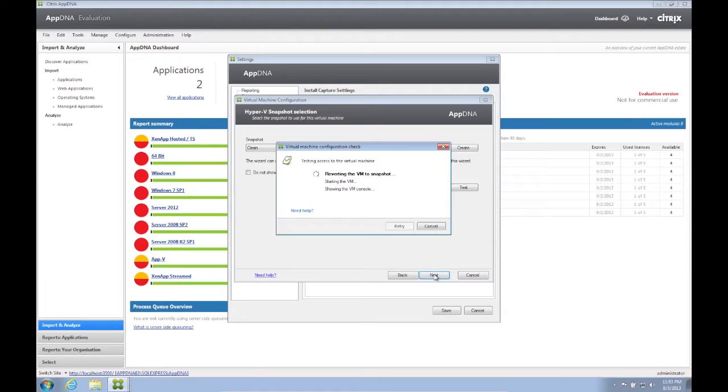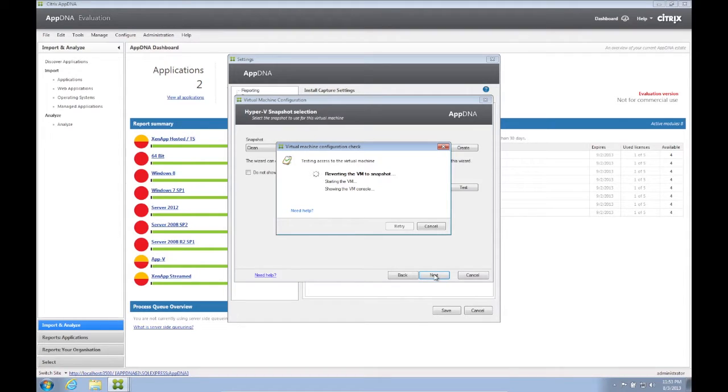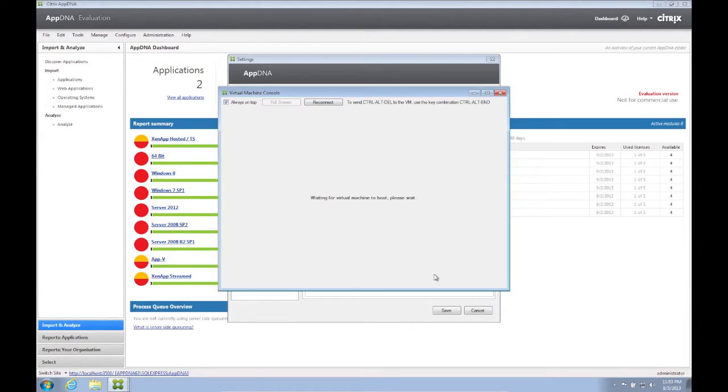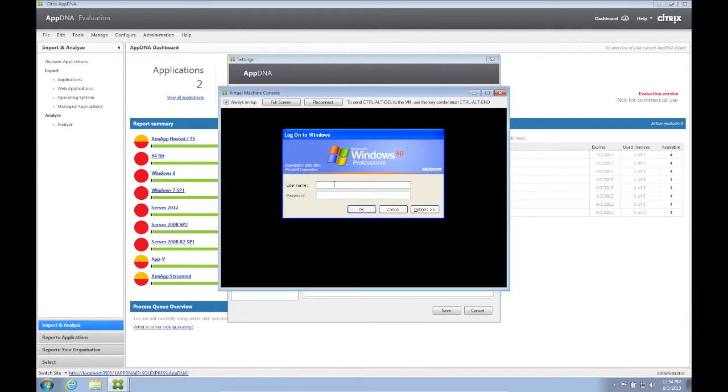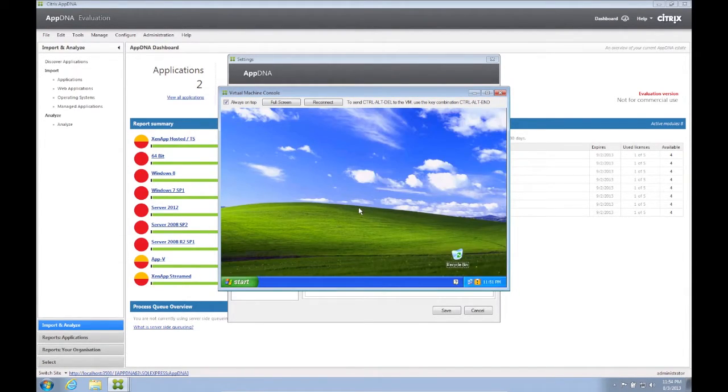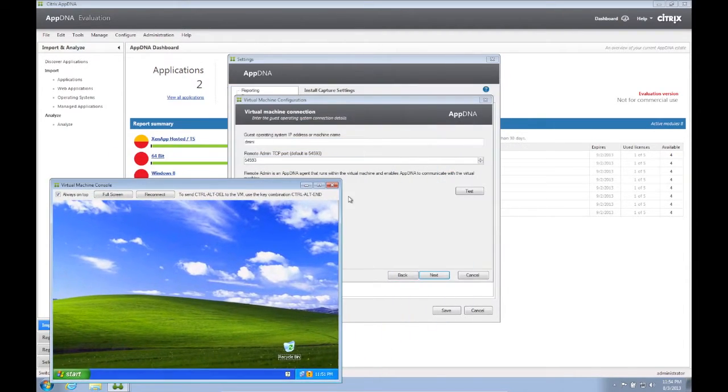AppDNA will now test reverting back to the snapshot and launch the VM. AppDNA successfully connects to the VM via the virtual machine console. It asks us for the credentials of the VM initially. Later on, we no longer need to type in these credentials.